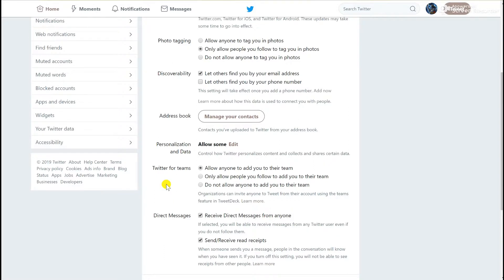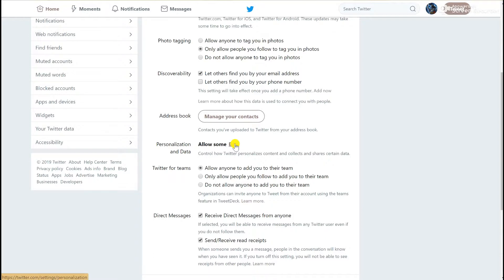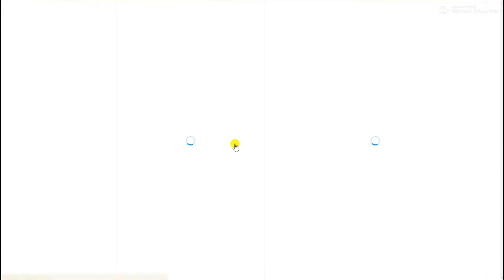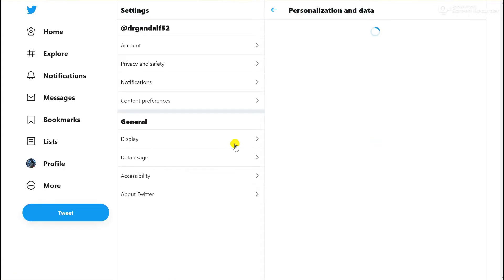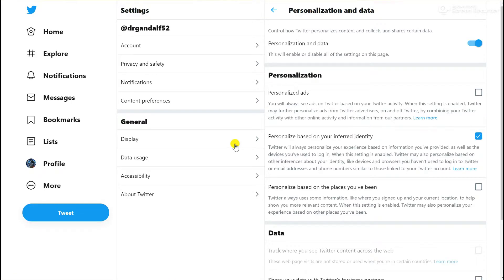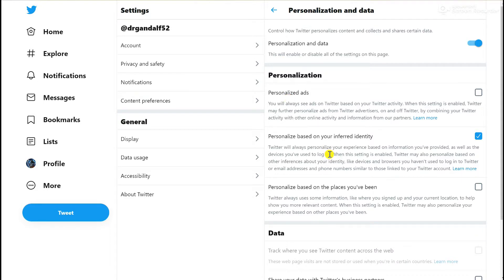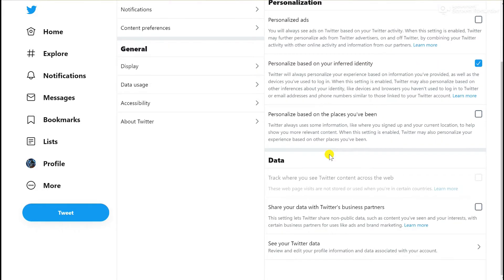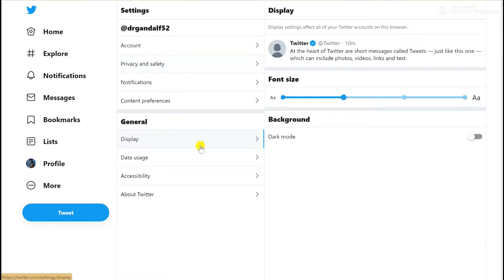The key thing I would suggest having a look at in a little bit more detail is the personalization and data section. It's a little bit minimalistic on the profile, but once you have a look at that, it shows how Twitter uses your data in terms of personalizing it for your feeds. This effectively means I can see how much data Twitter has on me, how they personalize the ads they show to me, what information they share with their business partners, and how they display things.